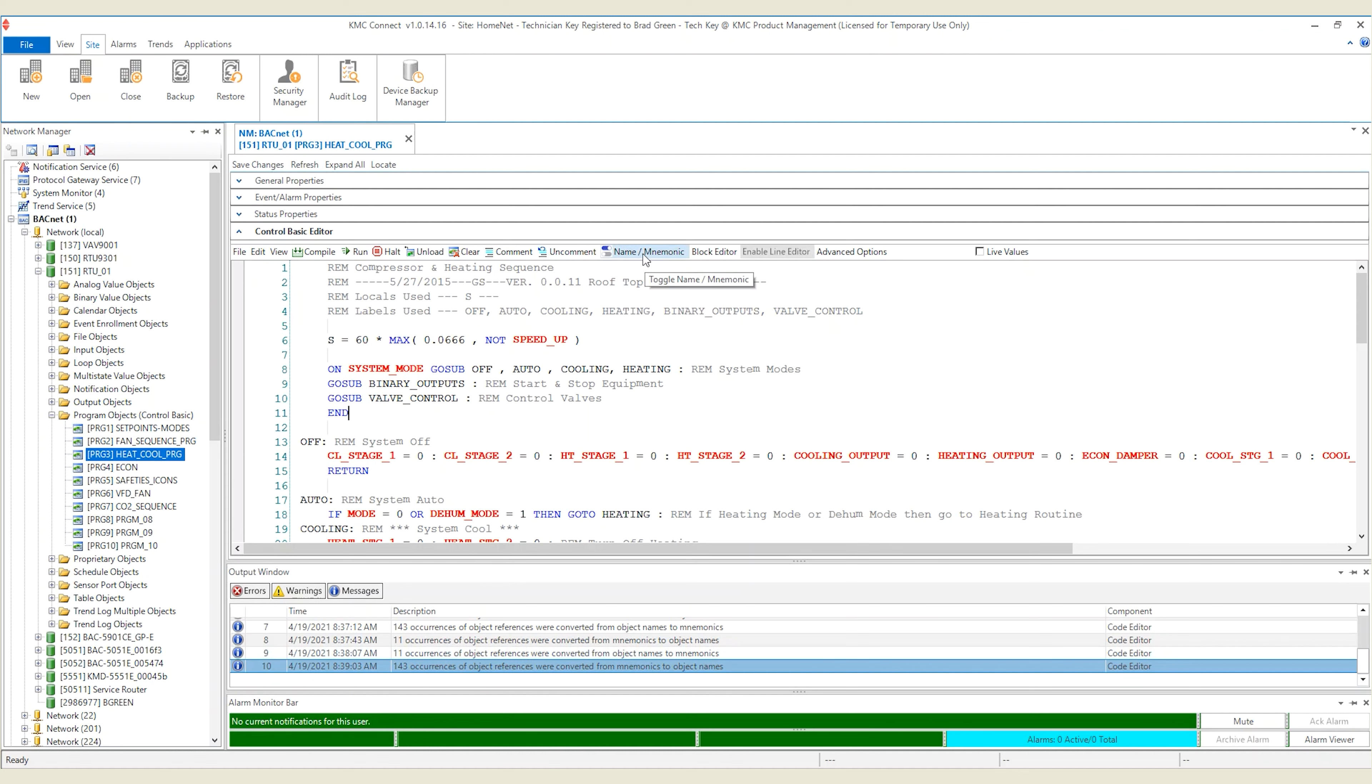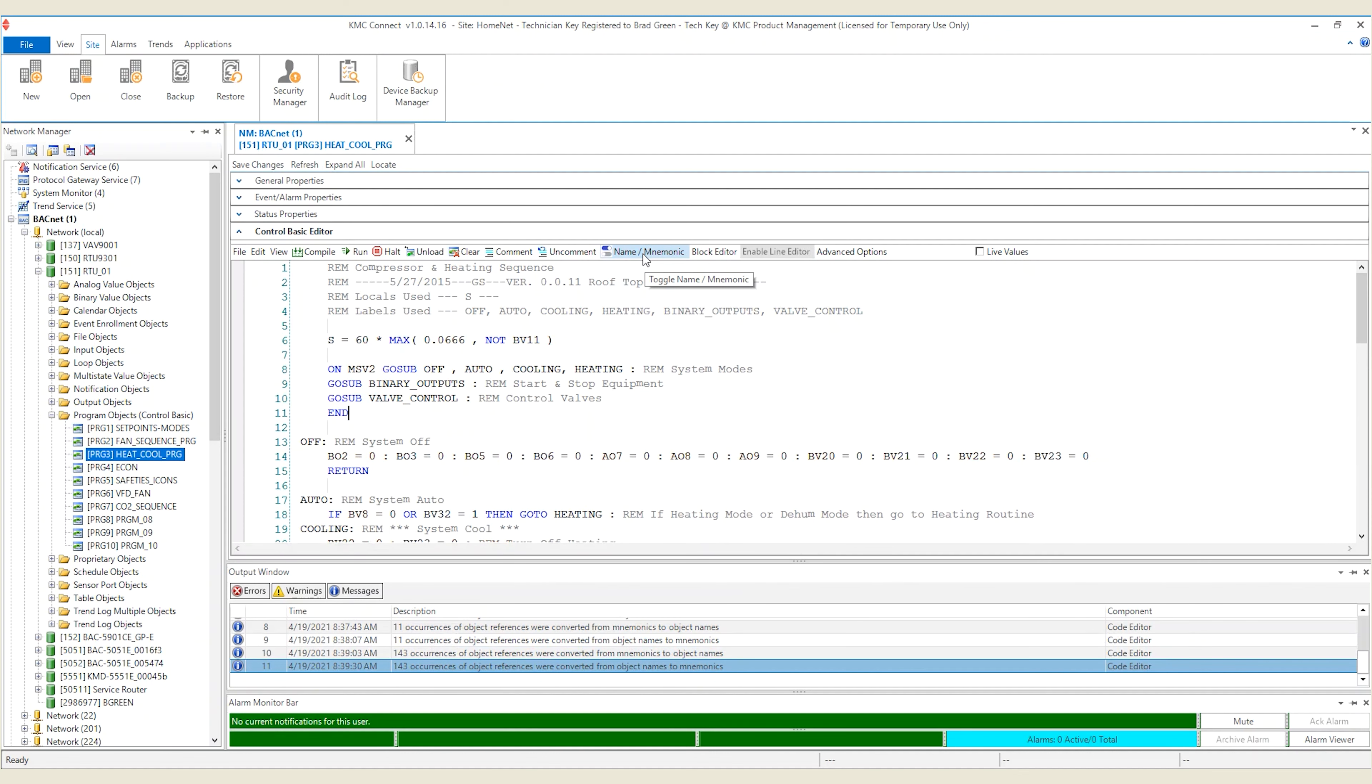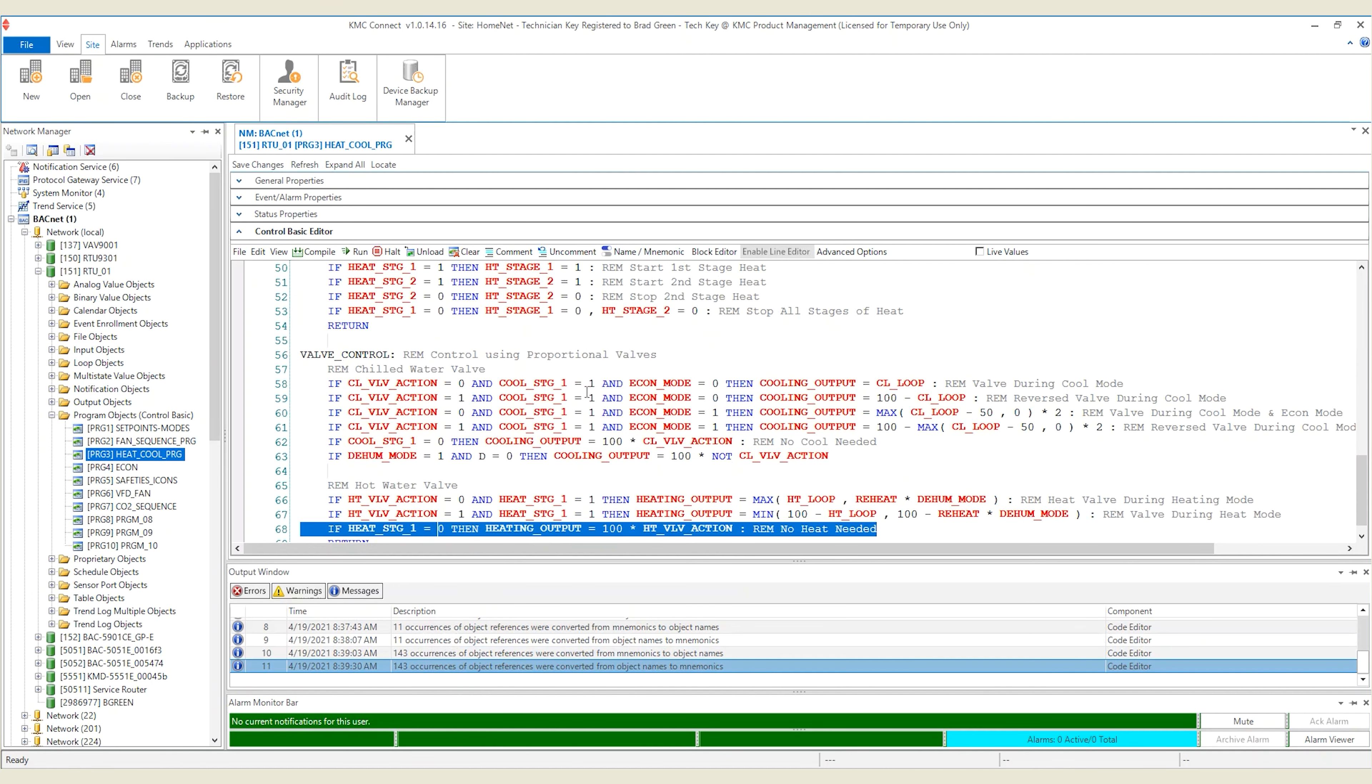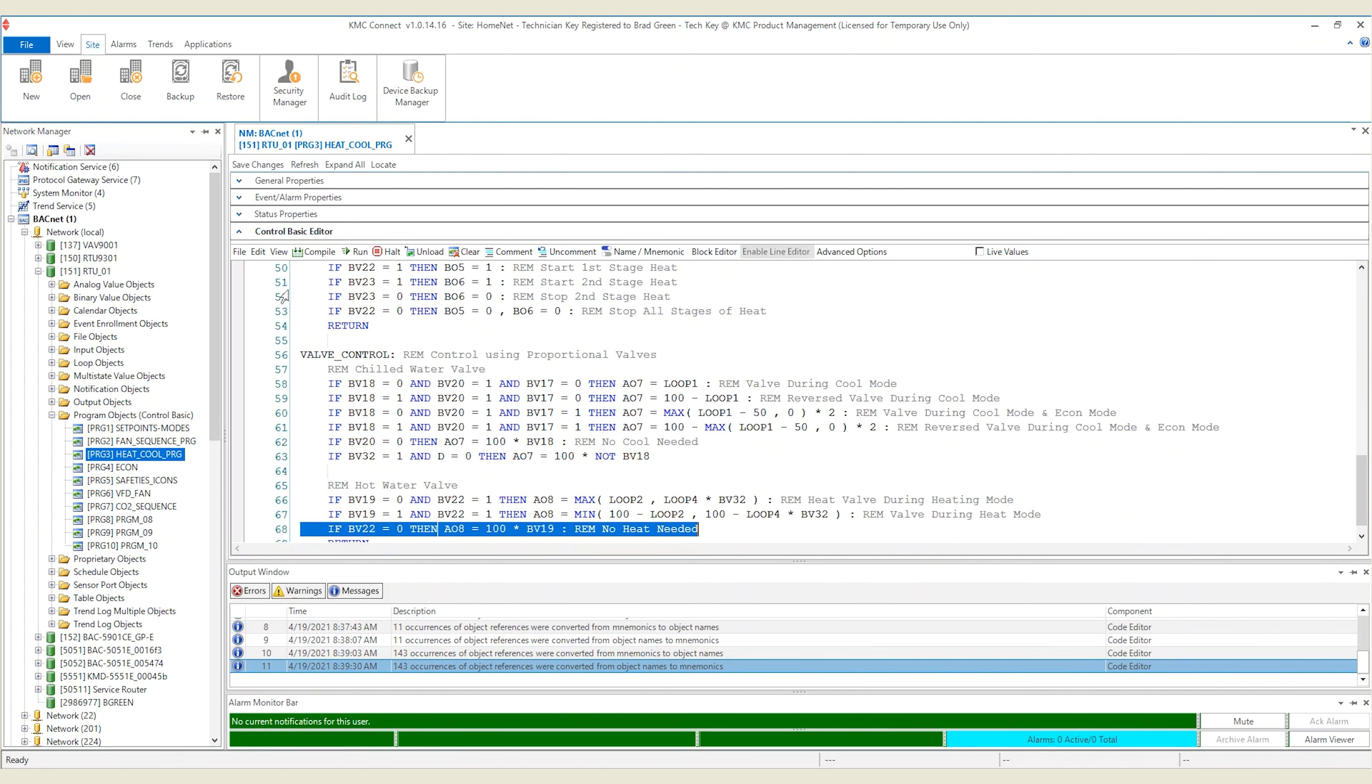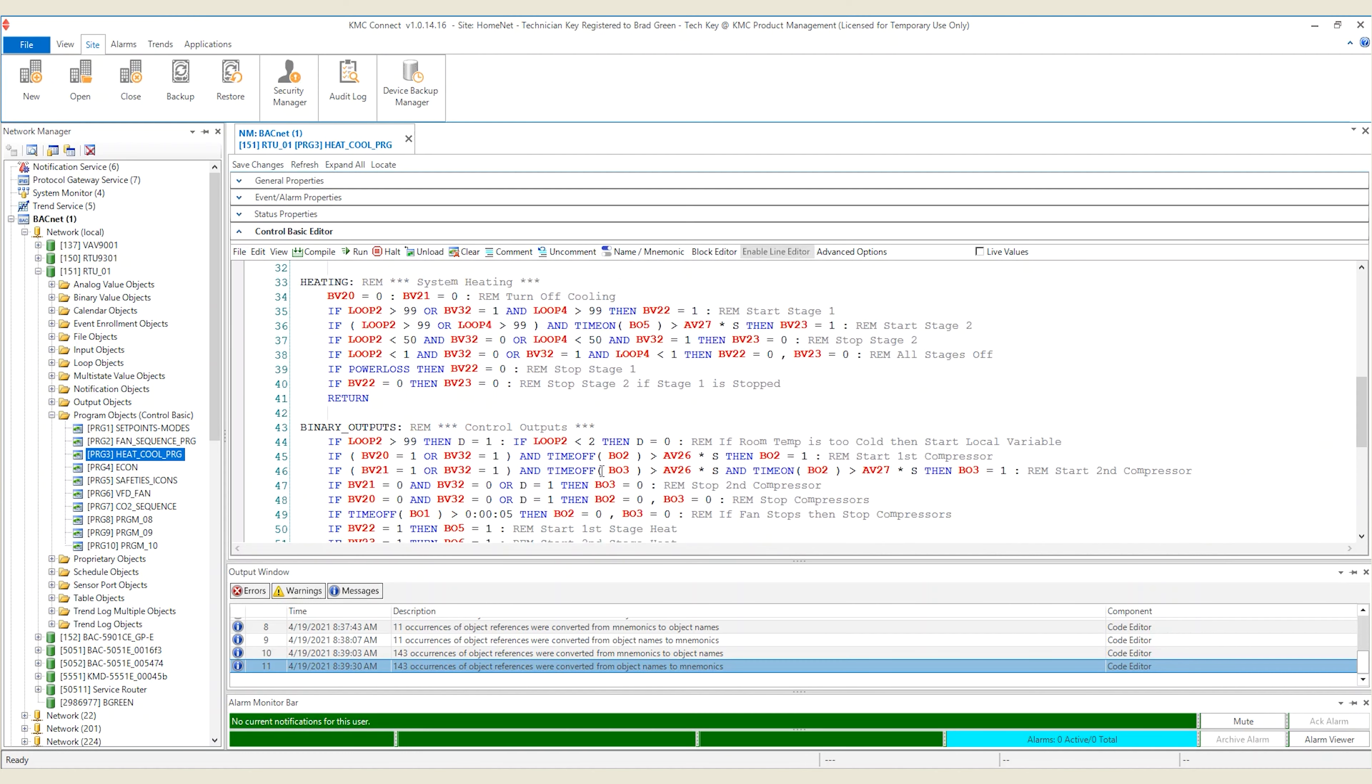Let's change this code back to mnemonics. To do so, you have a couple options. One, click the name mnemonic button and this will convert your code programmatically via software. Or, another option is to click the Control and Z keys together on your keyboard. Or, use the edit undo in the Control Basic editor menu.